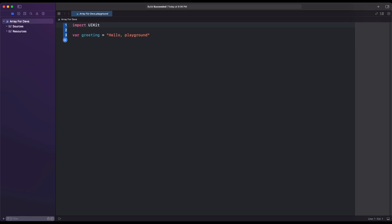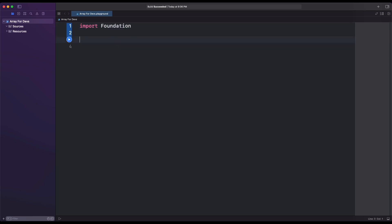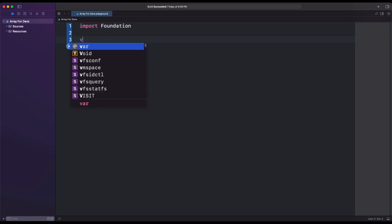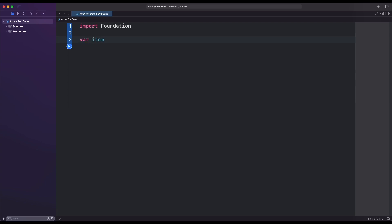We have created the Swift Playground project. For starters, we are taking some of the basics of Array, then we move to much more advanced topics. Inside it, we import the Foundation module. For creating the Array, we need to define the variable, then add data inside the square brackets. As we are adding heterogeneous data inside the Array, we need to set the required data type to Any inside Array.